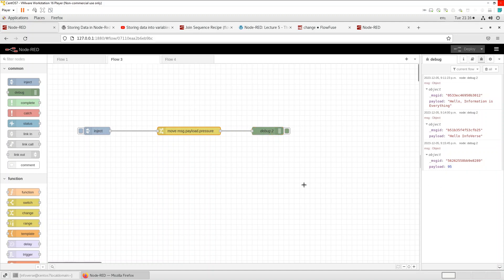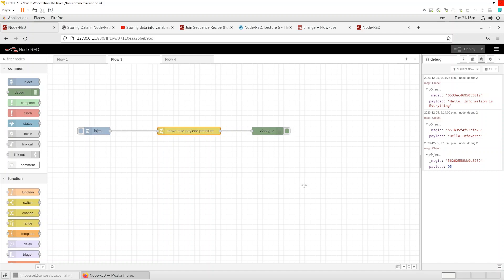So perhaps the use case is that in the next sequence or next step of the process or next part of the flow we want to use the value that's contained in message dot payload instead of message dot payload dot pressure. So again a very powerful way to move around or change properties, change the payload types.